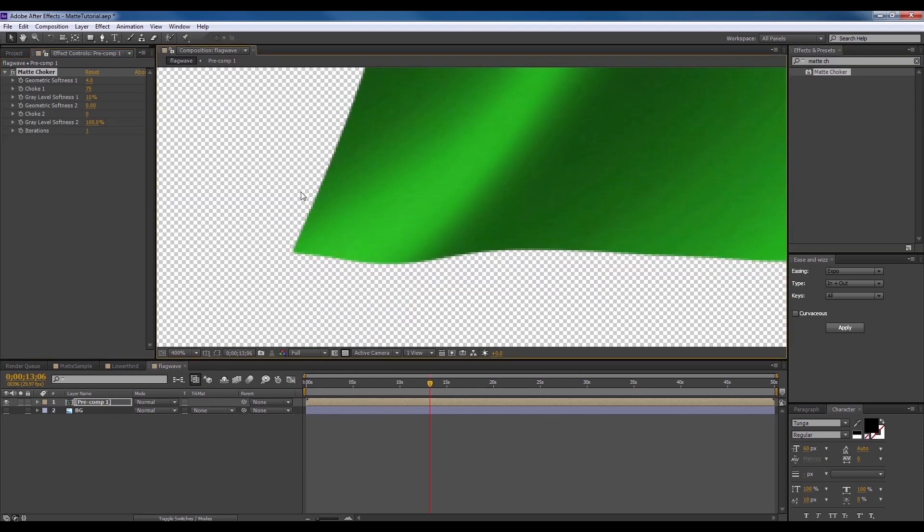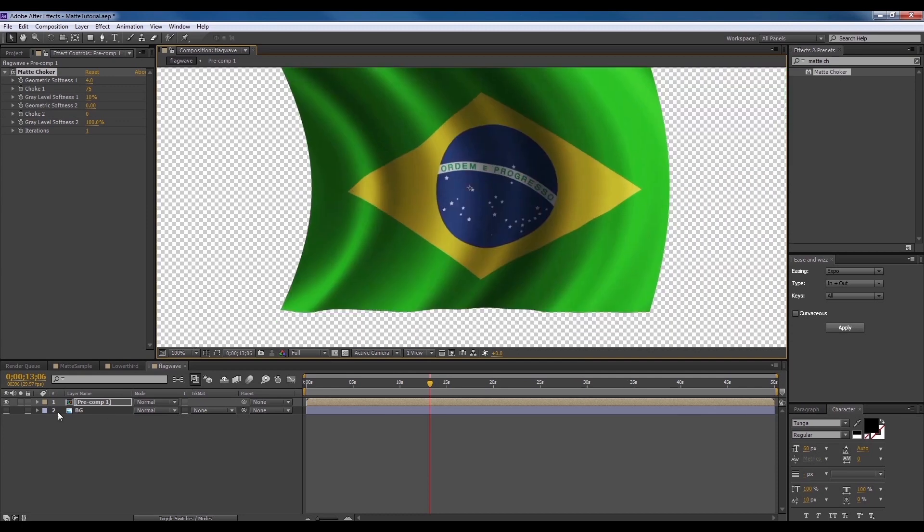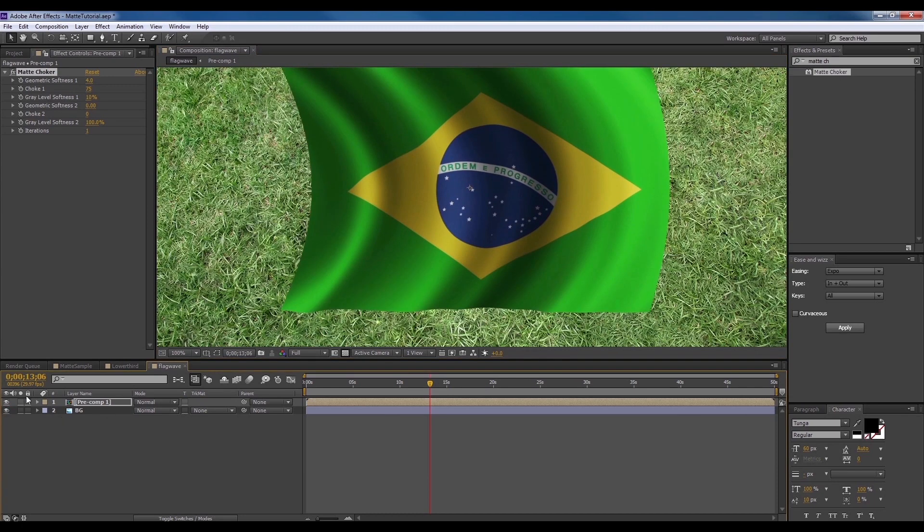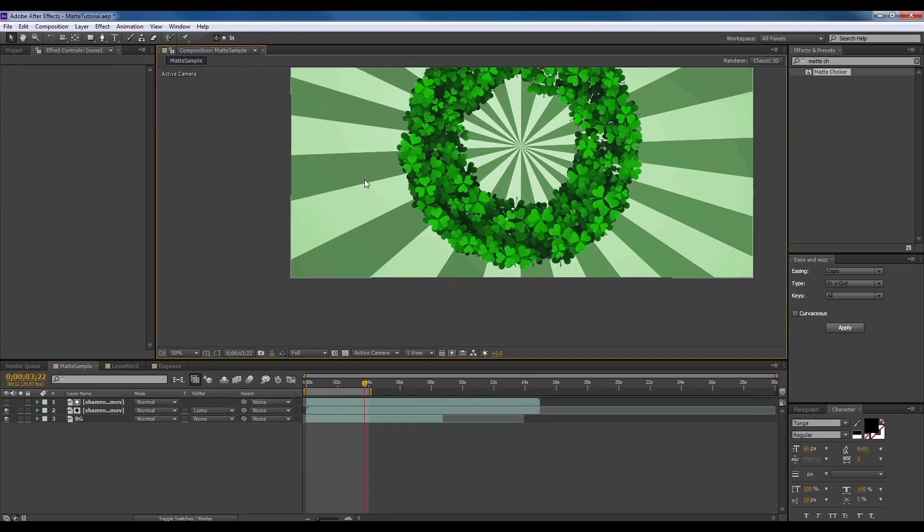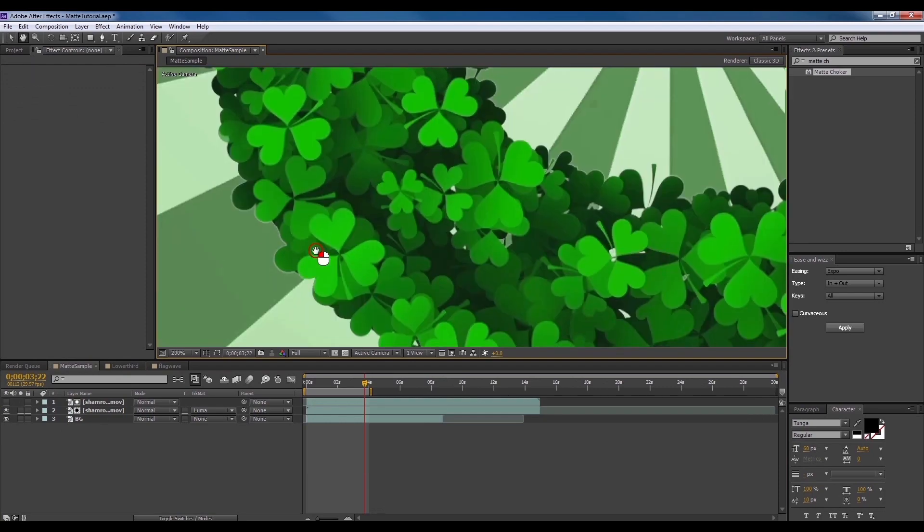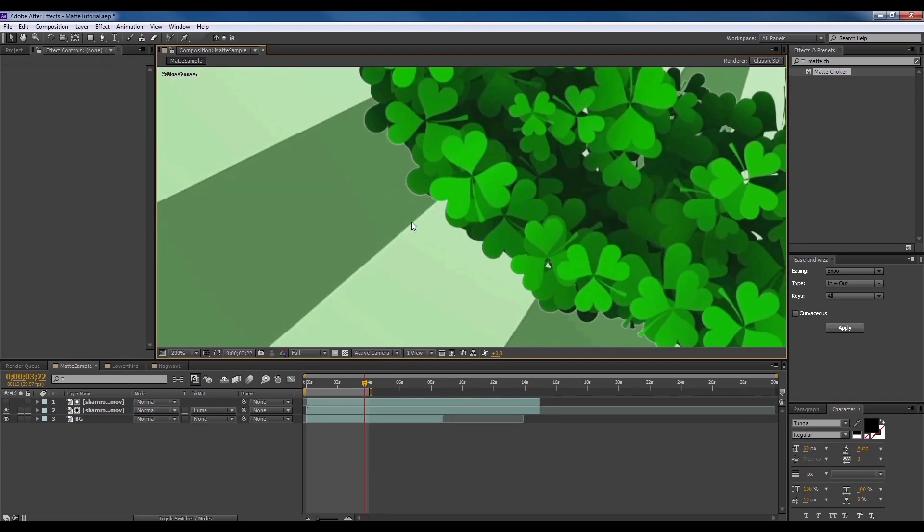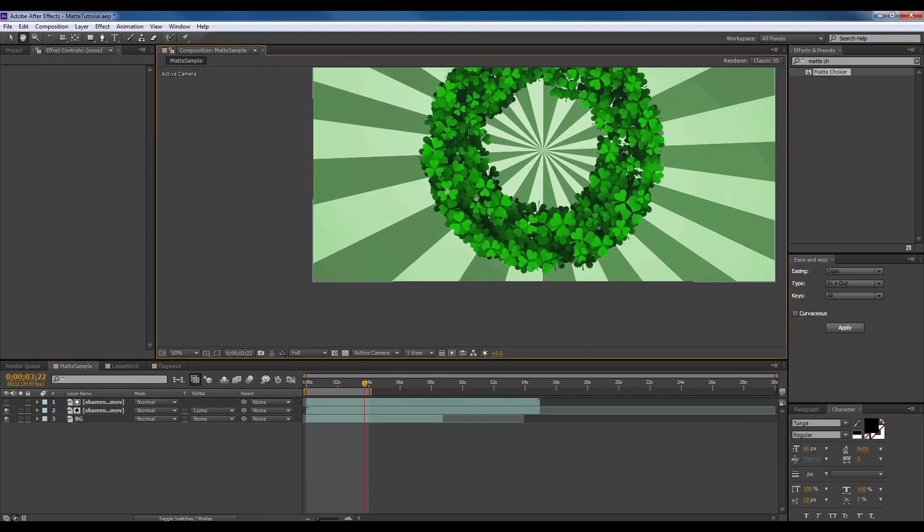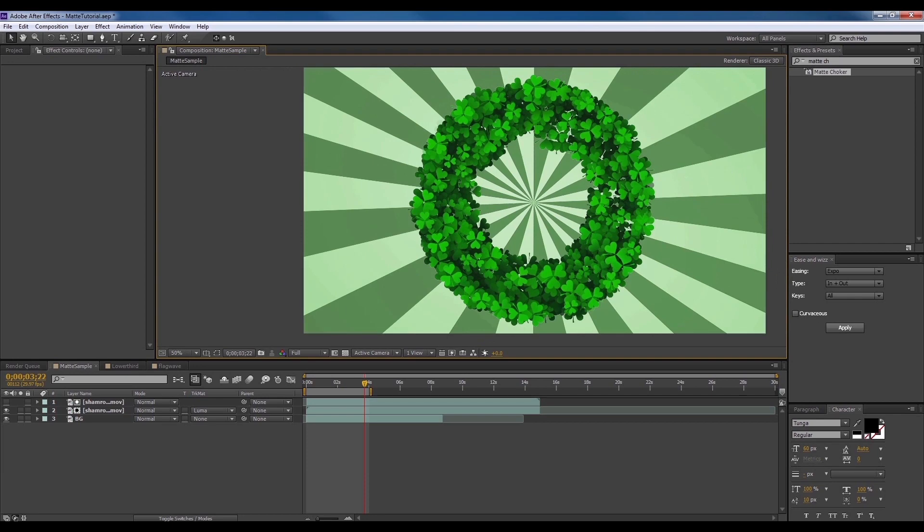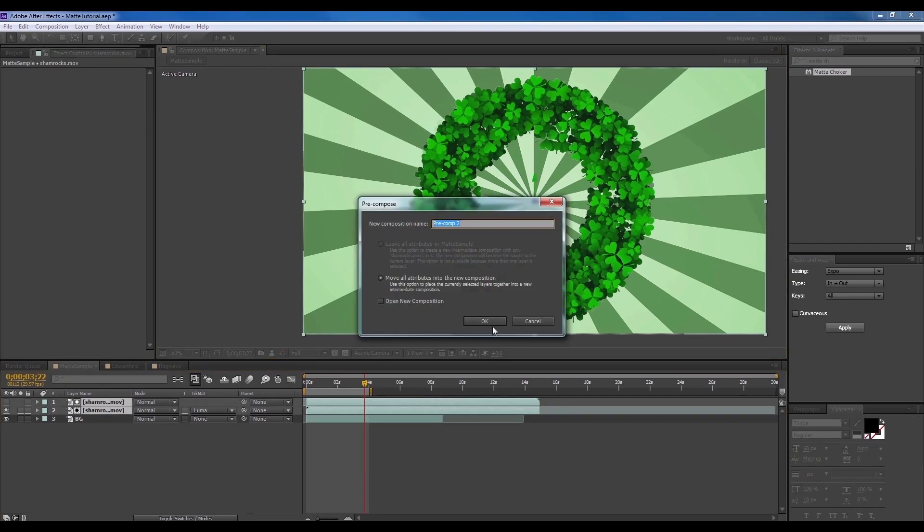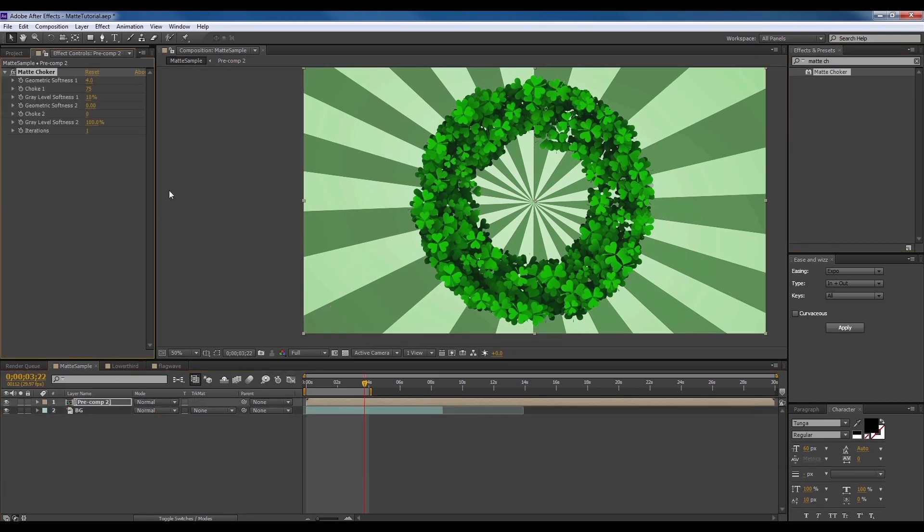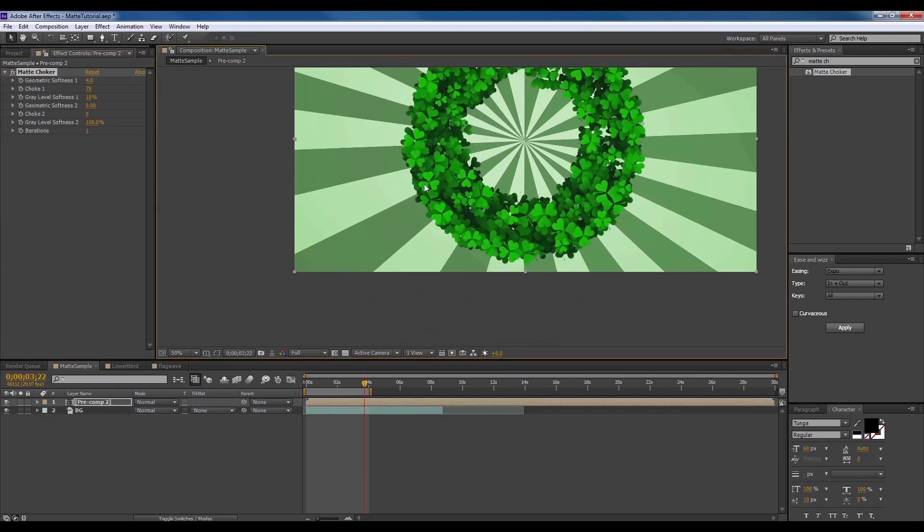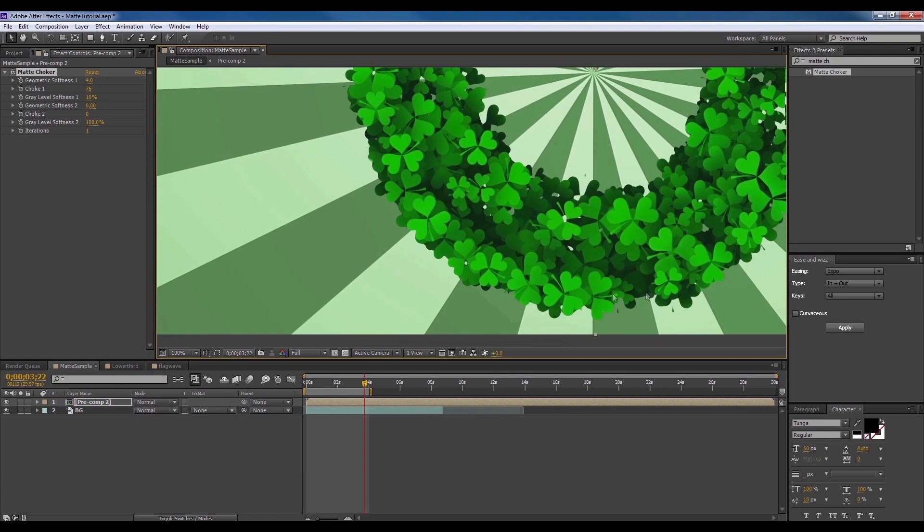This looks fine on its own, but you might need to play around with the settings a little more when it comes to something more complicated, like this. Do the same thing as what we did for the first one. Alright, let's see what we can do to fix it.